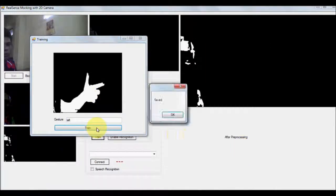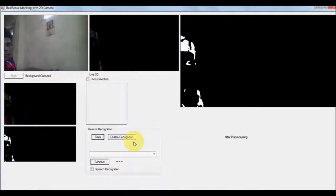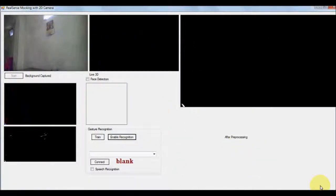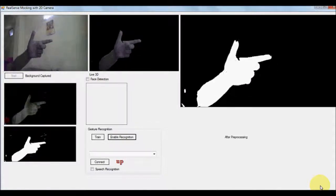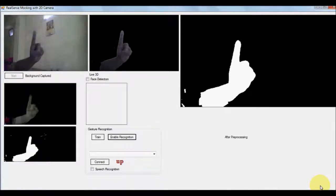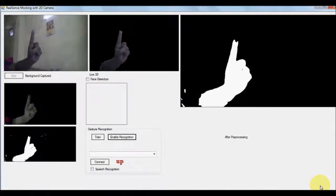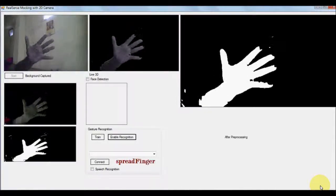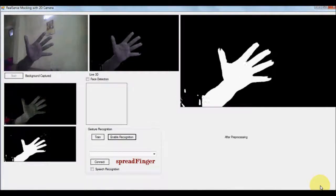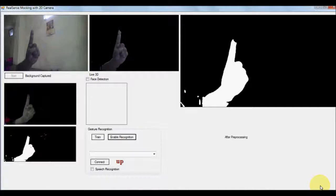So once you have trained these gestures, once you enable the recognition engine, now whatever gesture you gave, it is a misdetection. This is actually this gesture.